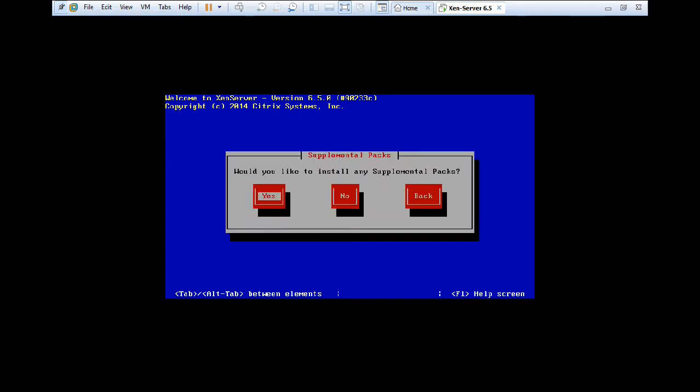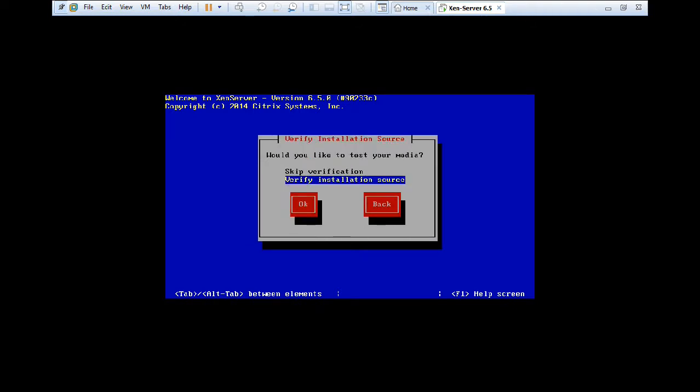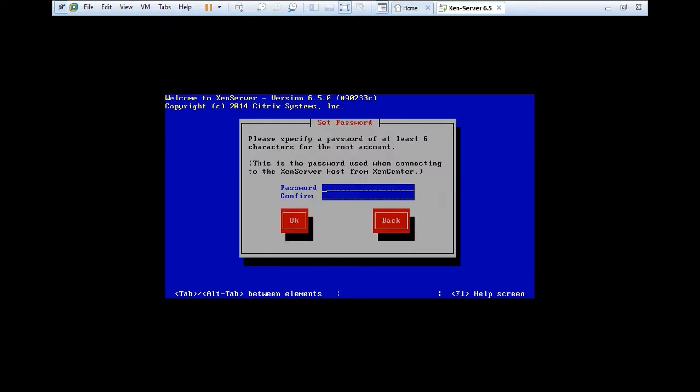So now this is called supplement packs. So if you have supplement packs with you, so you can use that supplement packs. Otherwise you can skip it with pressing no and press enter. So it is called verifying the installation media. So I don't need to verify. So I skip verification and I press OK.